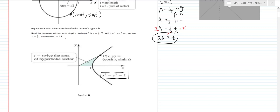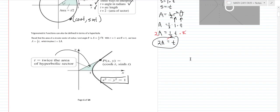The same interpretation applies. You can think of t as the radian measure or as twice the area of that sector, for basically the same reason it applies to a unit circle. So going through the unit hyperbola, the hyperbolic cosine is the x value of the point, the hyperbolic sine is the y value, and t is twice the area of the hyperbolic sector.